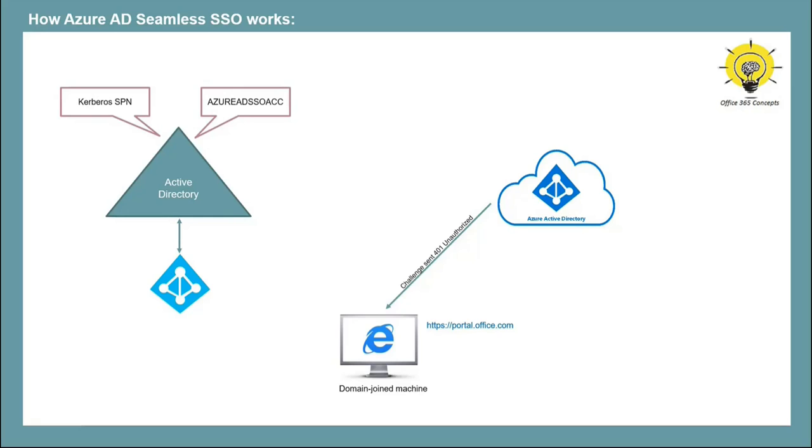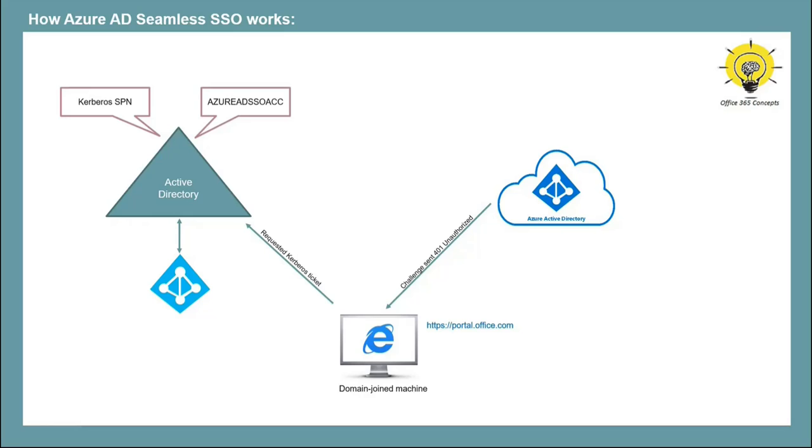In the next step, the browser will request a ticket from Active Directory for Azure AD SSO account. Then Active Directory will locate the computer account object. It will create a Kerberos ticket. It will encrypt this ticket using secret key of Azure AD SSO account and will send the Kerberos ticket to the browser.